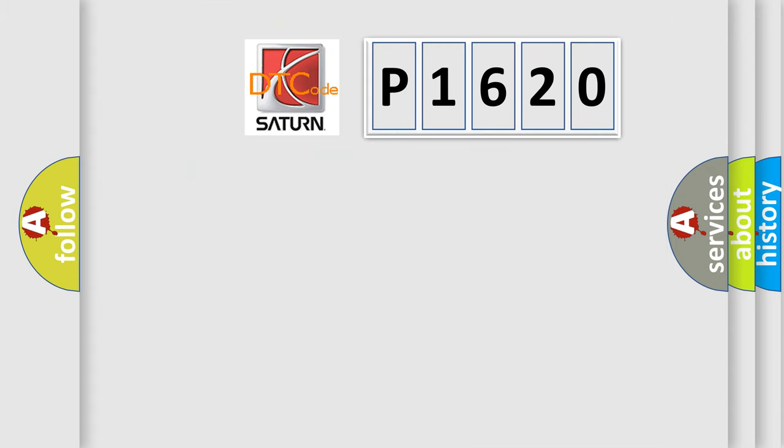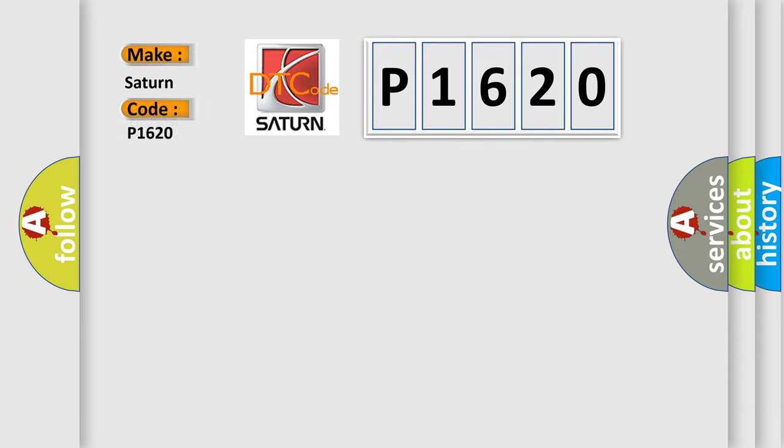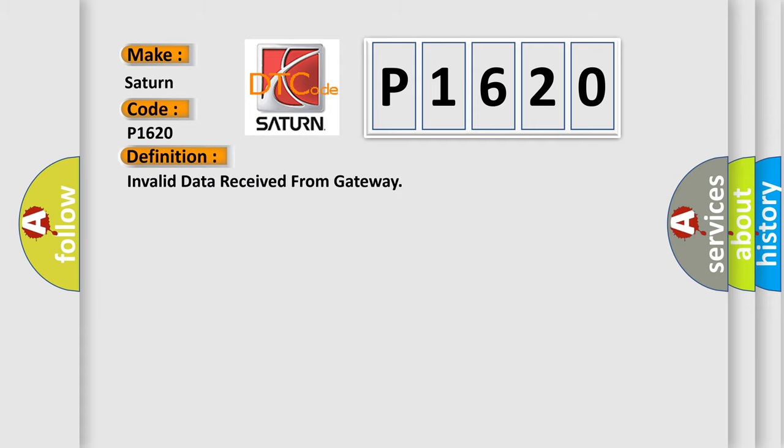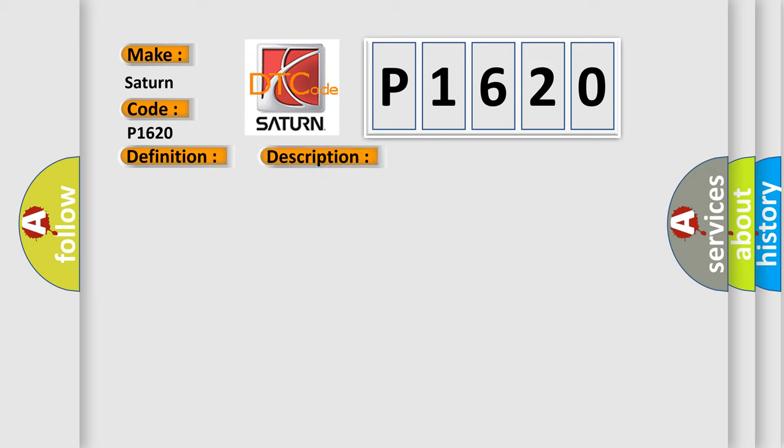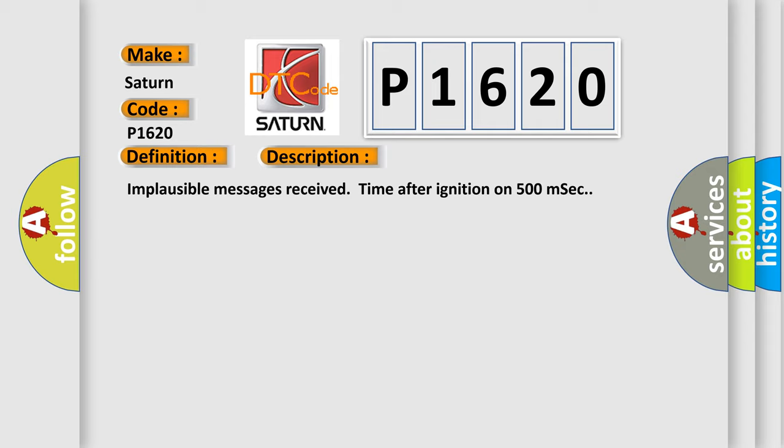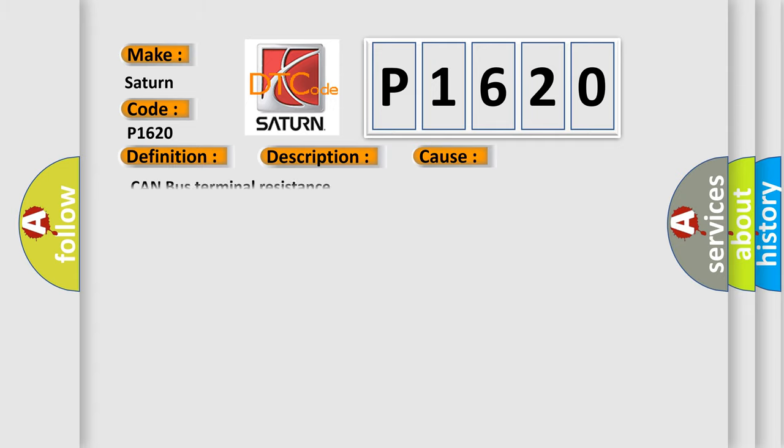So, what does the diagnostic trouble code P1620 interpret specifically for Saturn car manufacturers? The basic definition is Invalid data received from gateway. And now this is a short description of this DTC code. Implausible messages receive time after ignition on 500 MSEC. This diagnostic error occurs most often in these cases: Can bus terminal resistance.